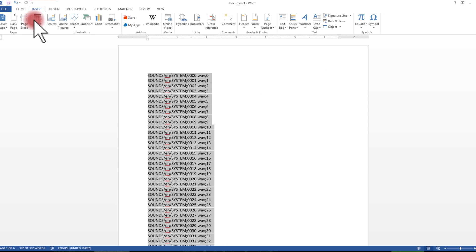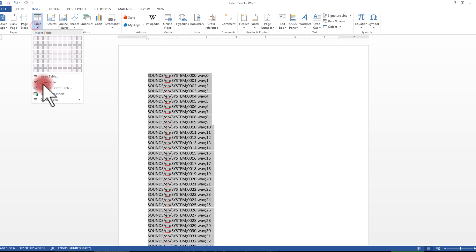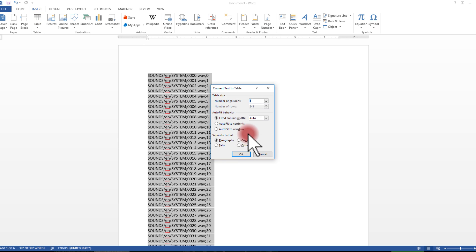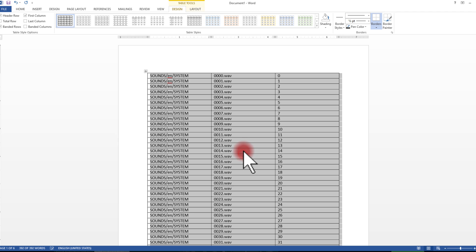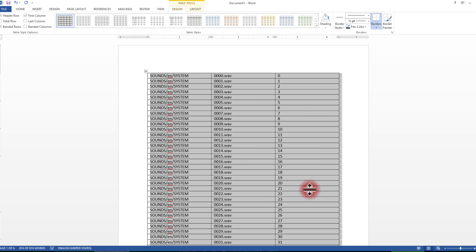So I'm going to go over here to insert, and I'm going to convert text to table. But this time I want to have it break the text at the semicolons, and then that's going to put it into three columns, which is what I want: the directory, the name, and then what the sound is going to be.